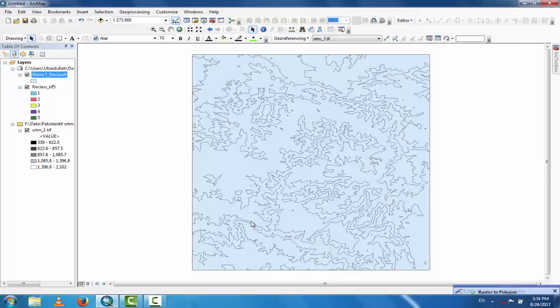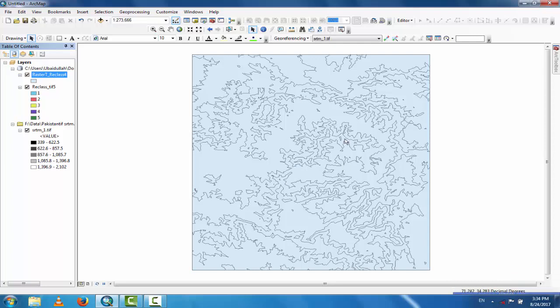Now you can see the polygon data and the shapefile has been created. However, the shapefiles are combined — there is no separation by classification class.